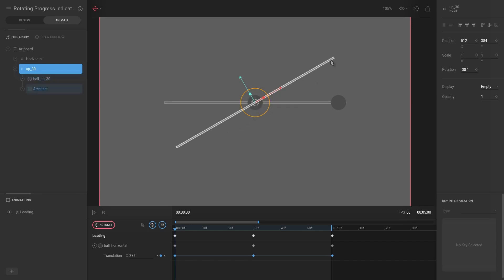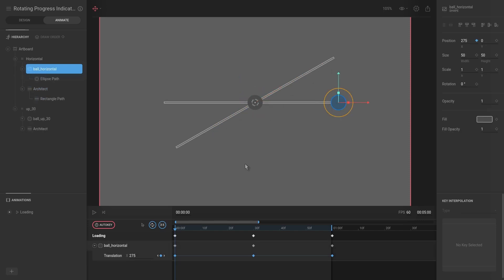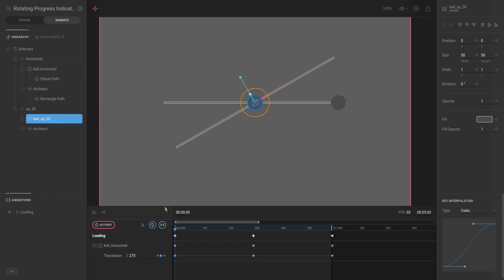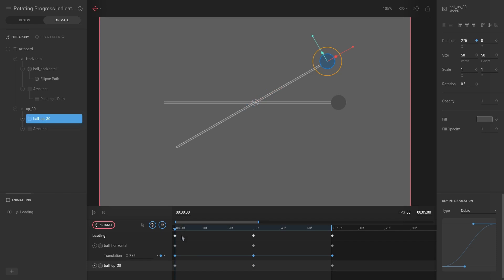But the actual local offset is the exact same. So to do that we're going to select this ball and we're going to select all of the keys, hit Ctrl+C, and then I'm going to select this ball over here, making sure that the playhead is at the very start. I'm going to hit Ctrl+V, and now you can see we have two animations going at the same time.